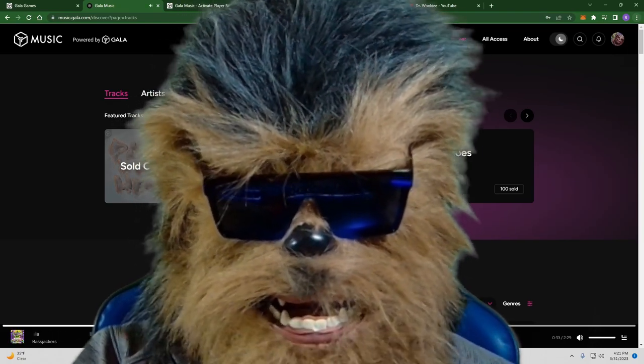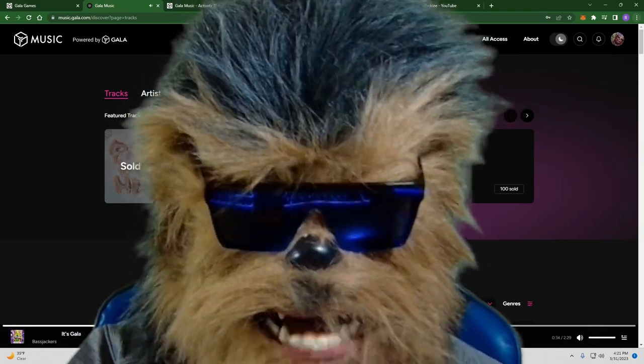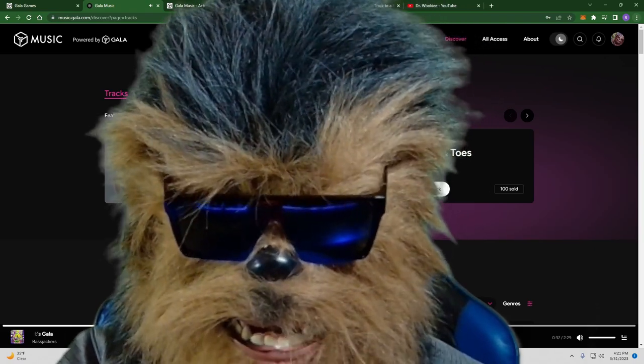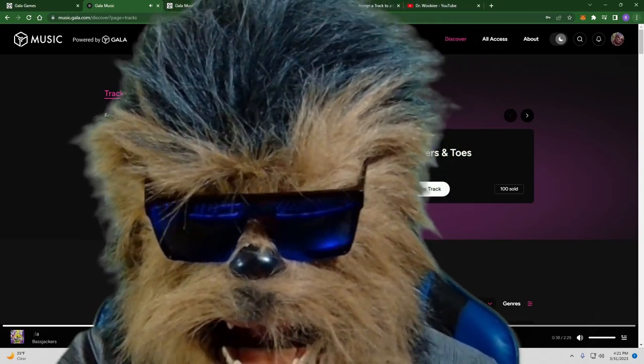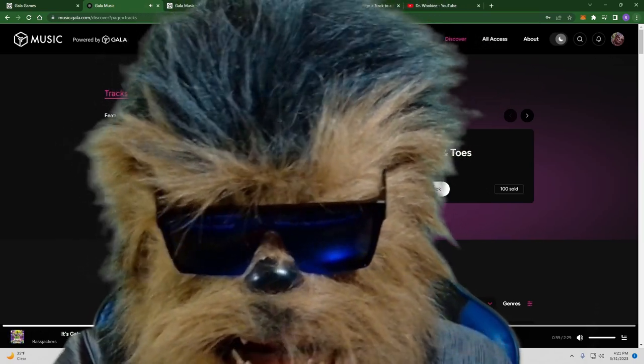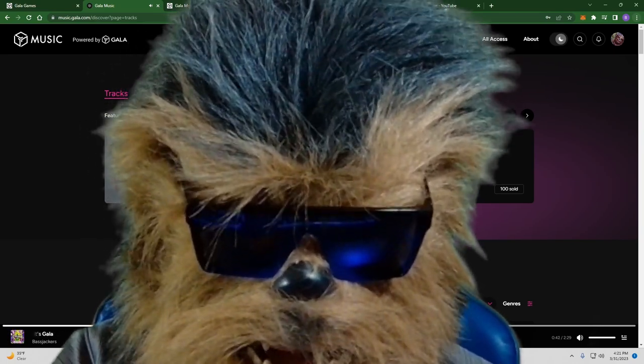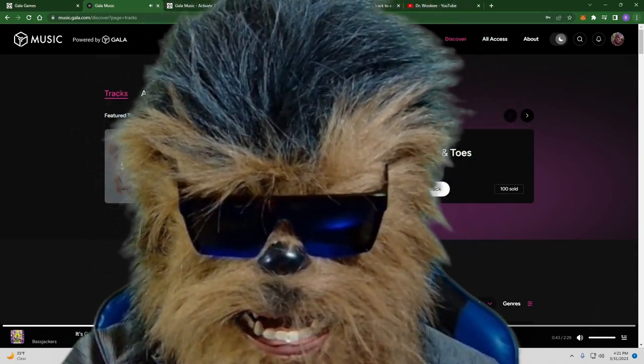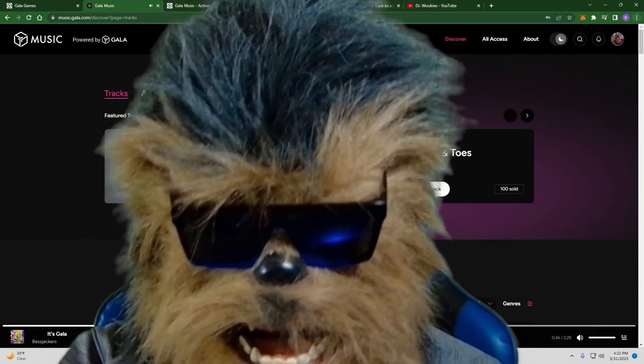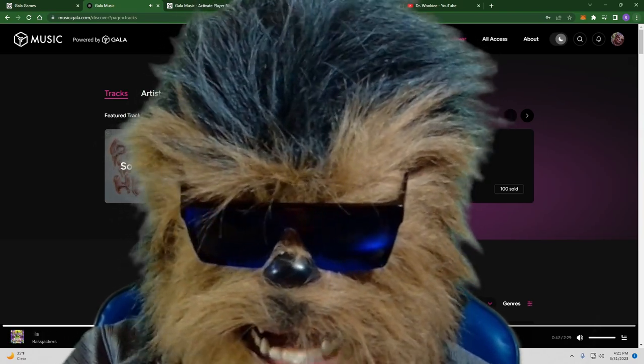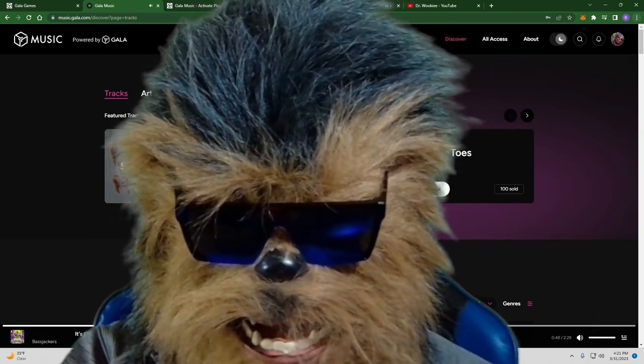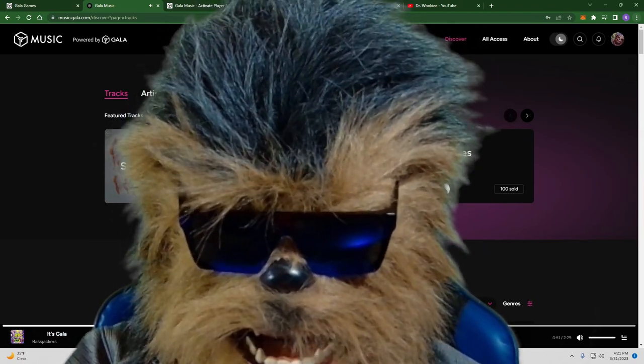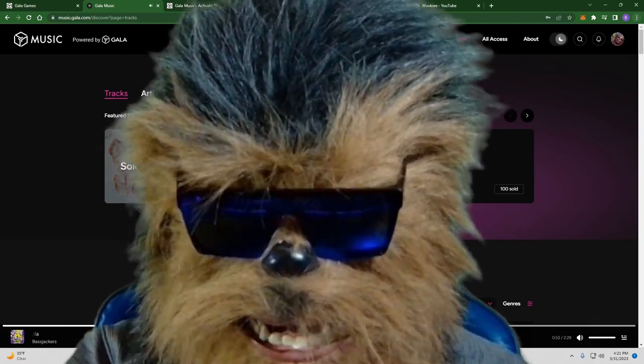What is up my wonderful wacky Wookies! Today we're going to go through how to activate those player nodes, how to bridge those tracks to Gyra, and how to assign those tracks to your nodes or to a community player node so you can start earning those sweet sweet beams. As always, down below are great links to use and if you do use my link I appreciate it so much. Let's jump right in.